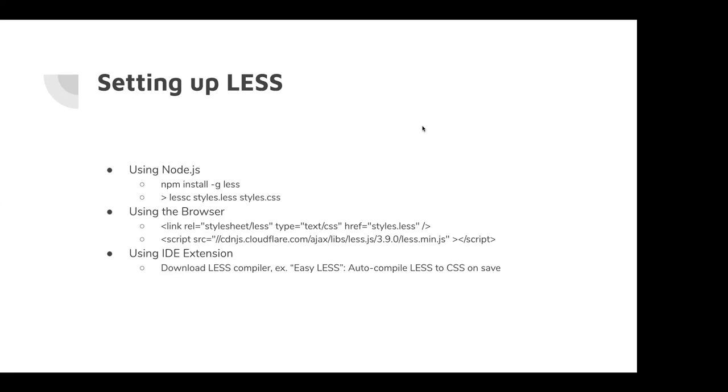It's much easier to do it this last way with the IDE. But you can also do it in the browser, which instead of including CSS files into your HTML, you can include LESS files. And at time of load, or when someone opens up the browser, it'll automatically compile that LESS to CSS on the fly. And to do that, you have to include the script for the LESS min.js.